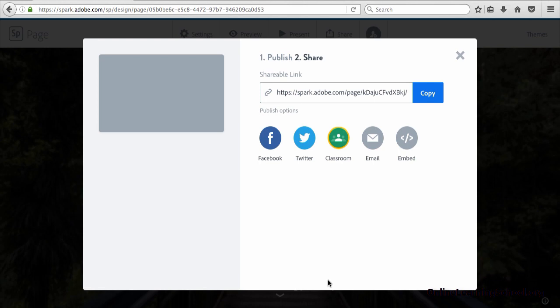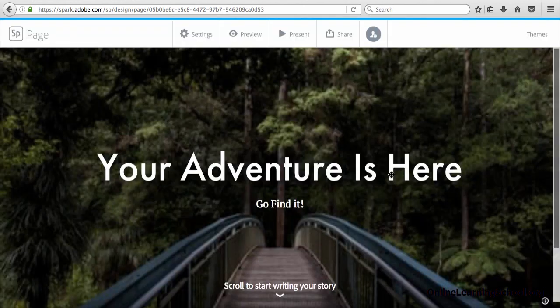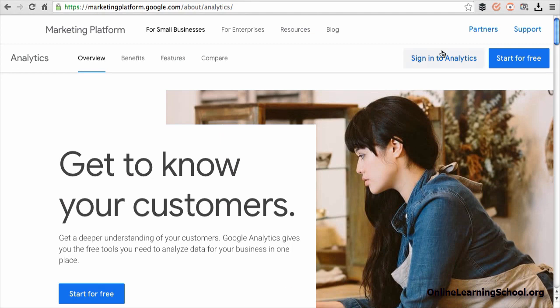I'll copy the link now by clicking the copy button here. Then next, sign in to your Google Analytics account.